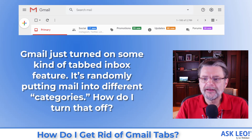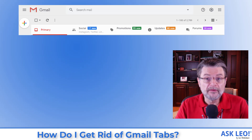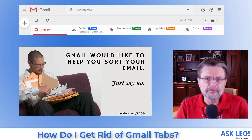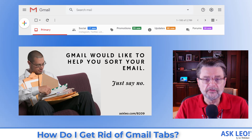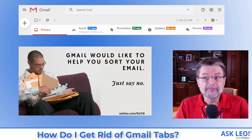Gmail just turned on some kind of tabbed inbox feature. It's randomly putting mail into different categories. How do I turn that off? This is one of those things where I honestly believe that Google and Gmail could make this a really, really useful feature. They have such a good record of being able to identify and filter spam. It honestly surprises me at how ultimately useless this automatic categorization feature is — it could be so much better. My belief is that it has led to more misplaced, misread, or not-read email than pretty much any other thing.